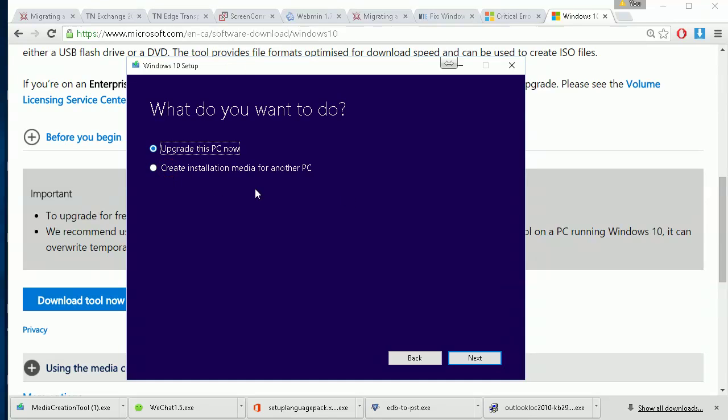But this video will show you how to create the DVD, so select 'Create installation media for another PC', then click next and it will download.